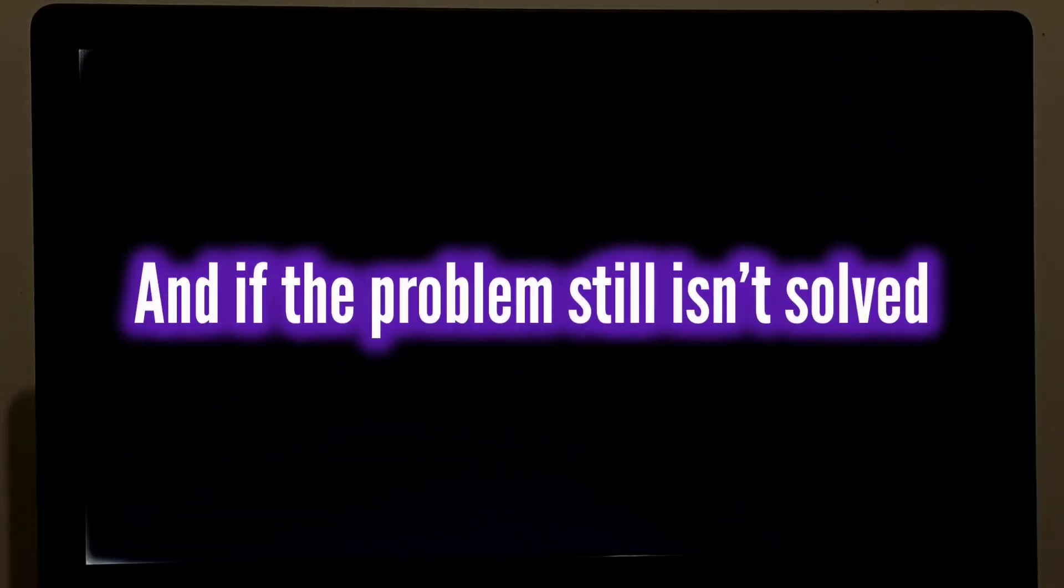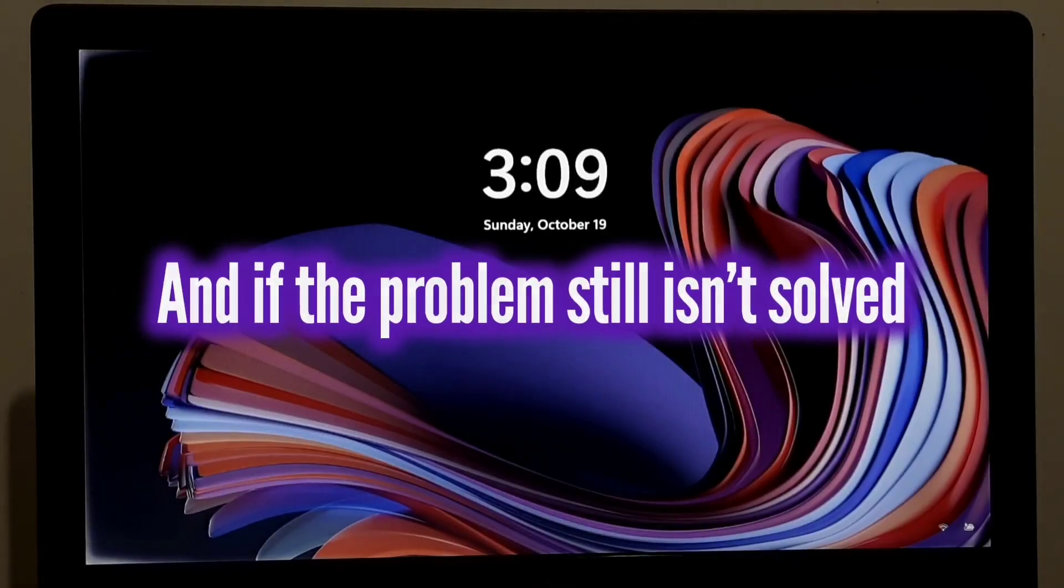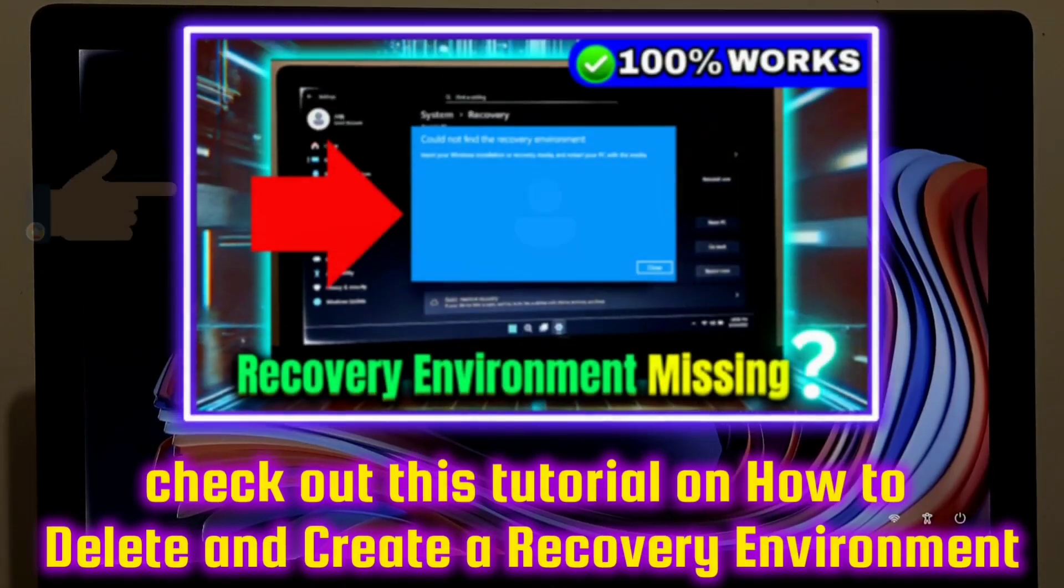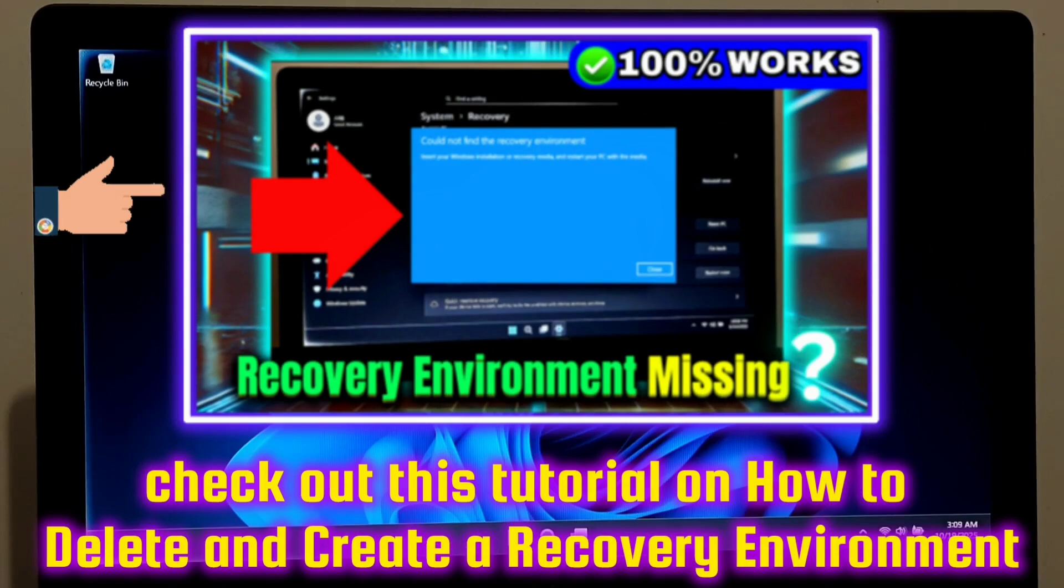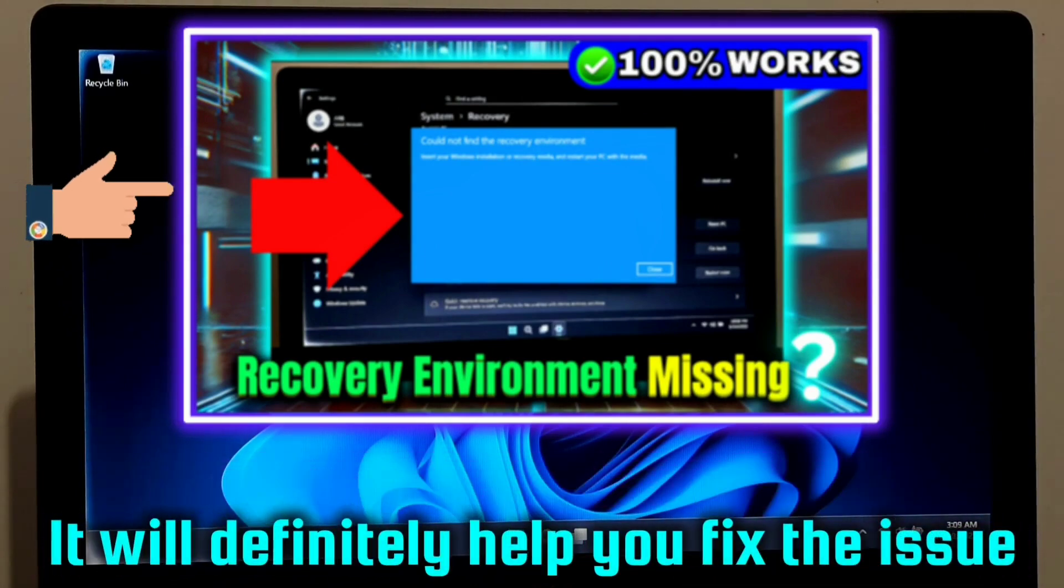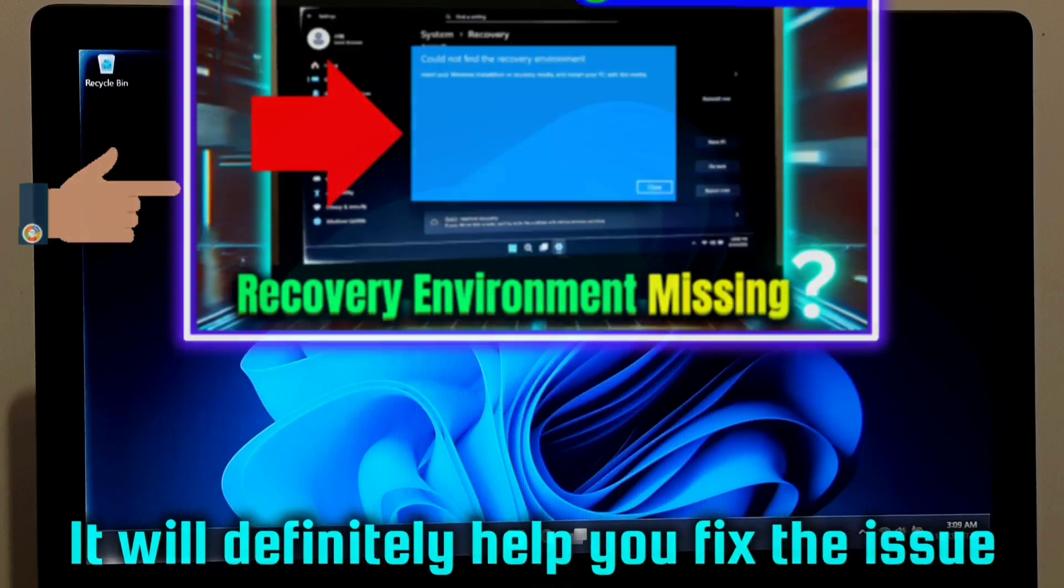And if the problem still isn't solved, don't worry. Check out this tutorial on how to delete and create a recovery environment. It will definitely help you fix the issue.